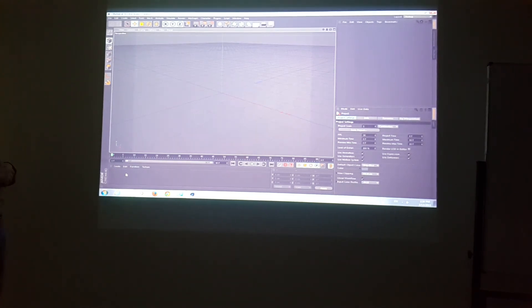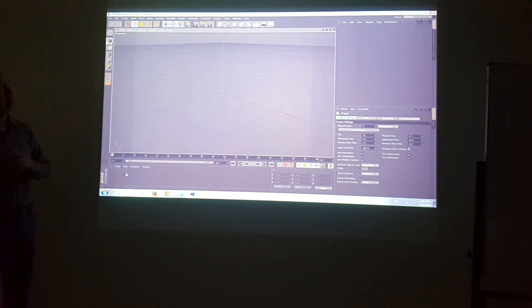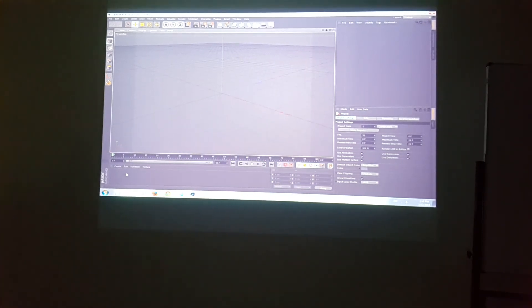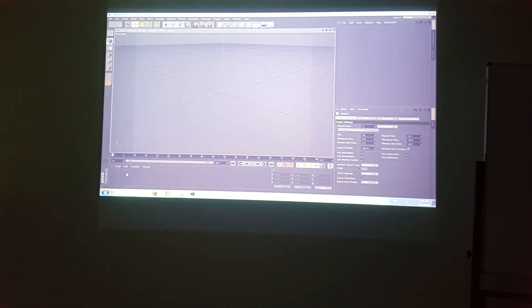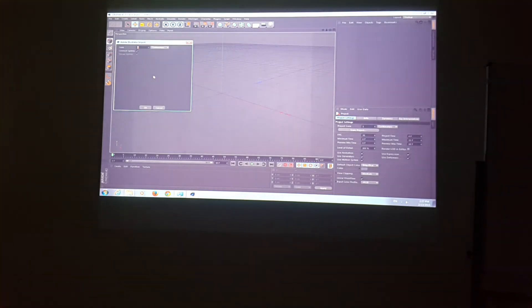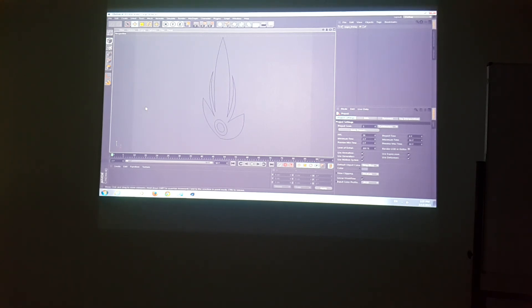Before doing anything else, go to File > Open and open the Logo Friday file — the Illustrator file we just saved. You can see one of the abilities of this software is that it can open Illustrator files directly. Make sure you're using Cinema 4D 64-bit.